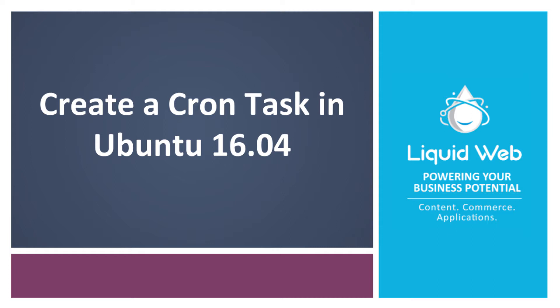Hello, this is Alex Gorzin from Liquid Web with our video on how to create a cron task in Ubuntu 16.04. Cron jobs are a great time-saving tool to help you execute repetitive tasks on a set schedule. They can be used for setting up backups, updating inventory, or running whatever other task or program you configure it for. In this video, I will walk through how to set up a cron and make a quick script to back up data.